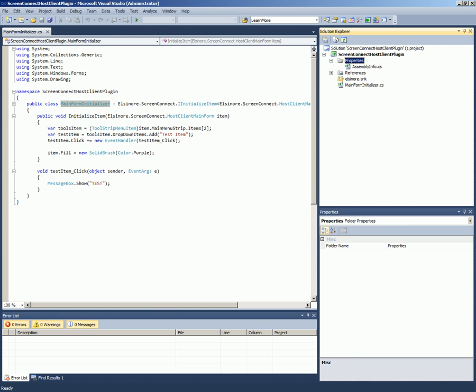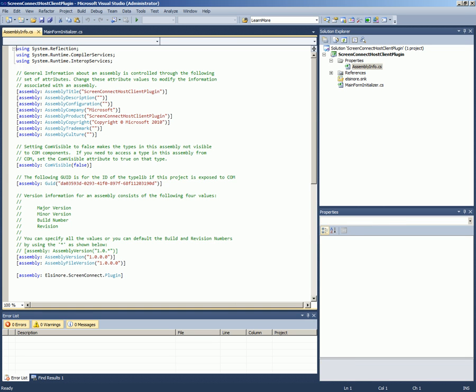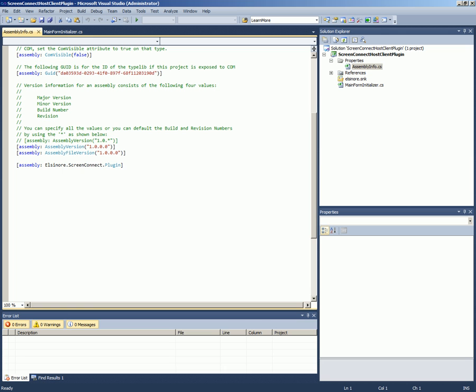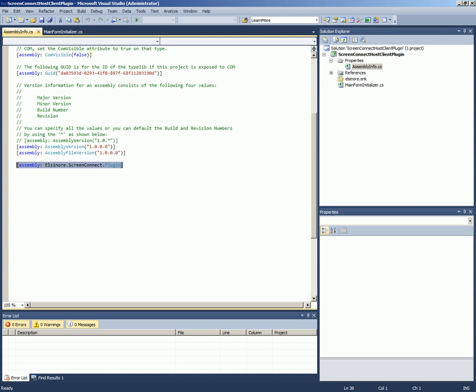One thing that we had to do is if you go into the assembly info file, the first thing you have to do is you have to mark this assembly as a plugin for Screen Connect. This is an attribute that's applied at the assembly level so Screen Connect knows that it's a plugin.